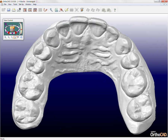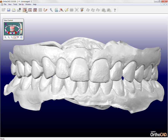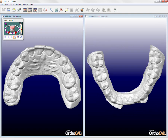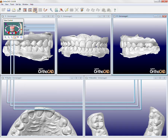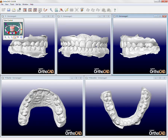OrthoCAD offers some preset screens that make it easier to simultaneously view the model from different perspectives. They include the frontal, the occlusal, and the gallery views. The models in each window can be controlled separately for better evaluation.